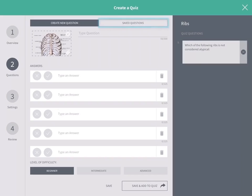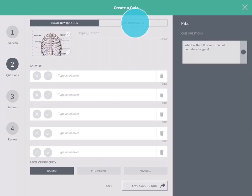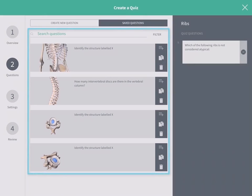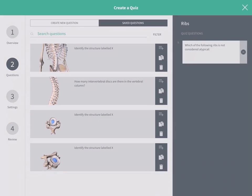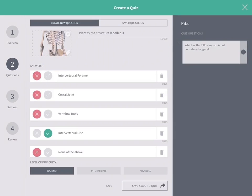You also have the option to choose from previous questions. Tap Save questions at the top of the question library to view and search for questions in your library. Tap a question to view or edit it.